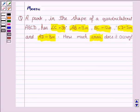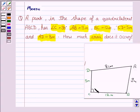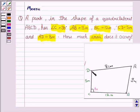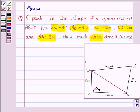We have a park in the shape of quadrilateral ABCD, angle C is 90 degrees, and we have to find the area of this park. To find the area of this park, we will divide the quadrilateral into triangles and then find the area of triangle ABD and area of triangle BCD, and add the two areas to get the area of quadrilateral ABCD. For the area of triangle, we will be using Heron's formula.